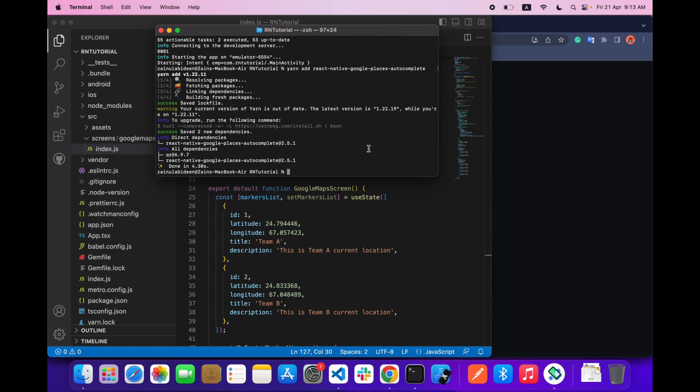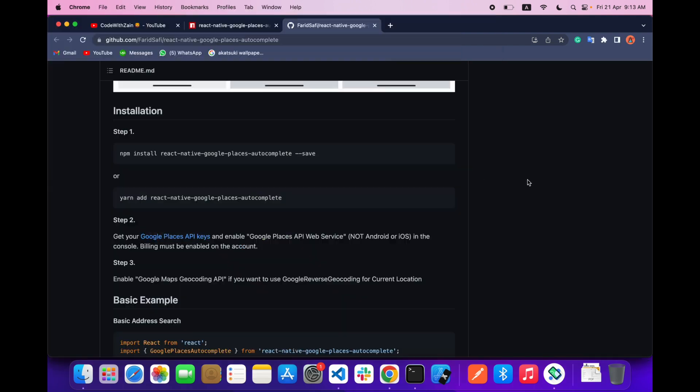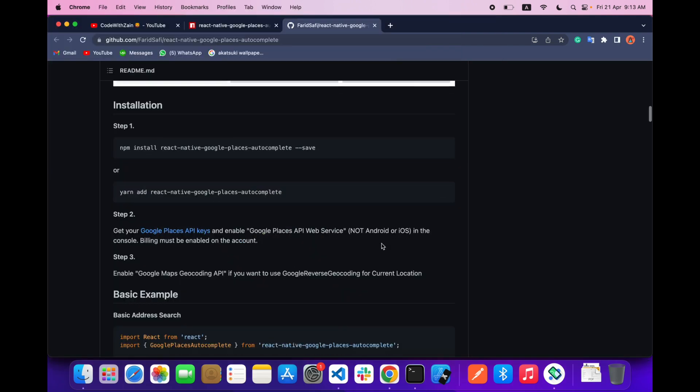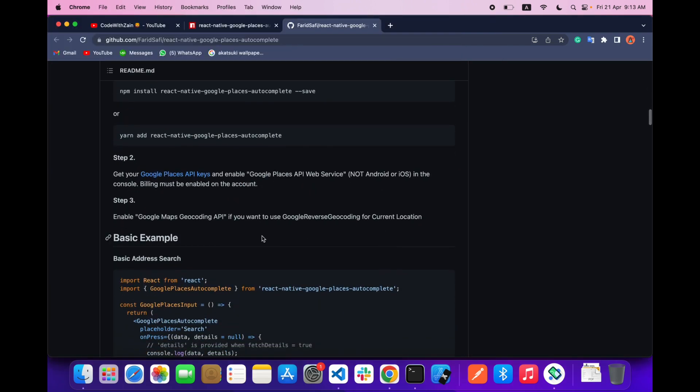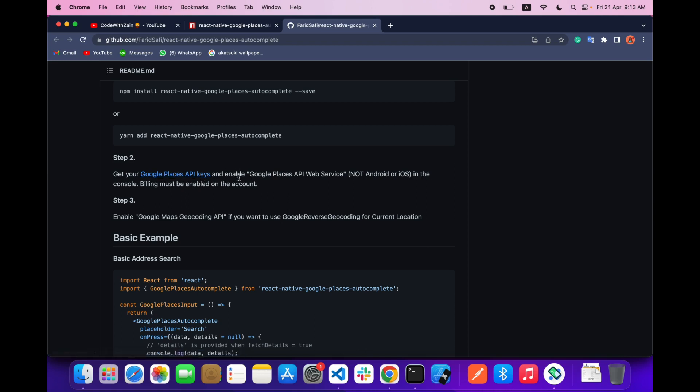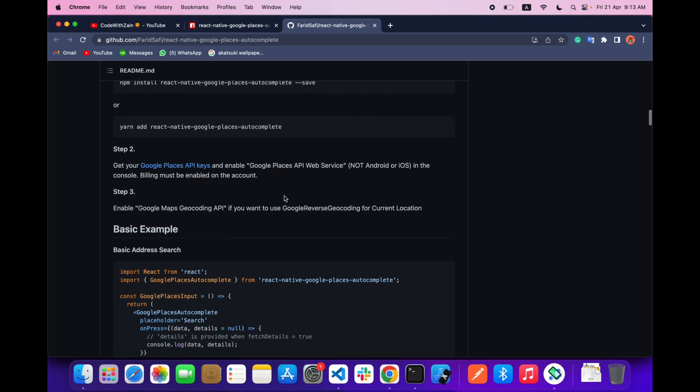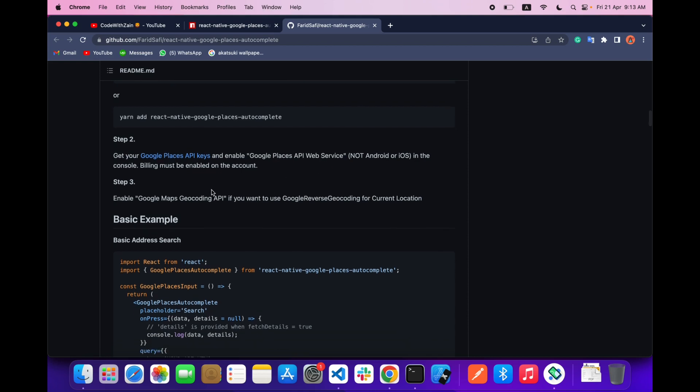After that, make sure that the Google Places API key - you have the Google Maps API key and the Google Places API is enabled on your console. Make sure these two things are already done.